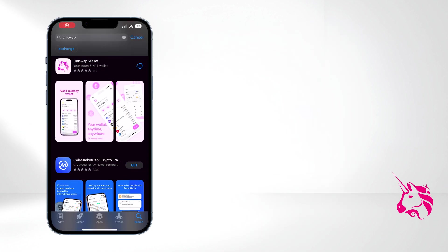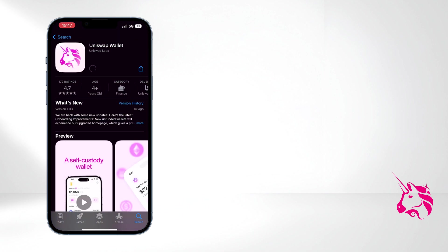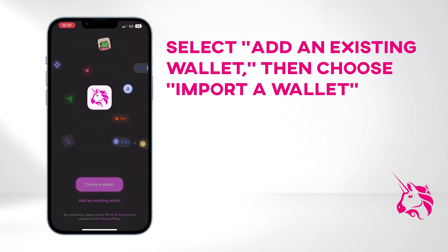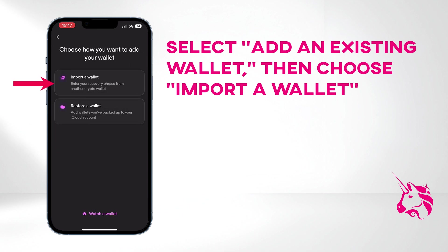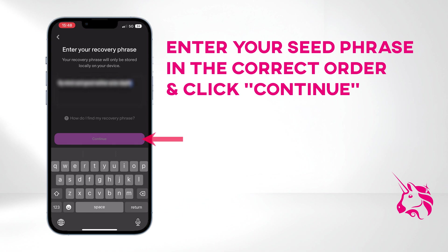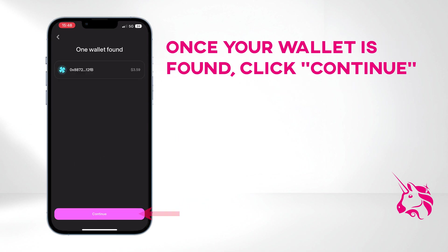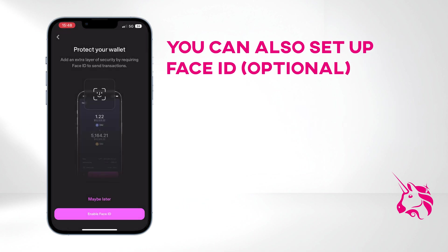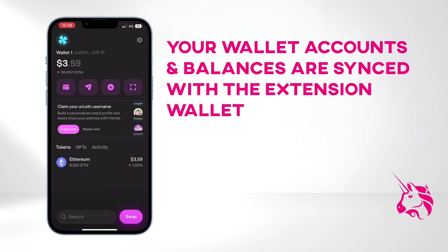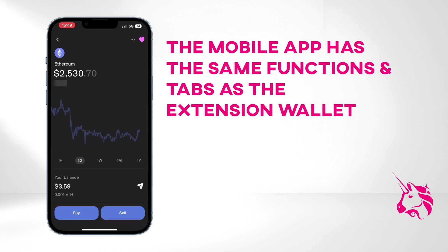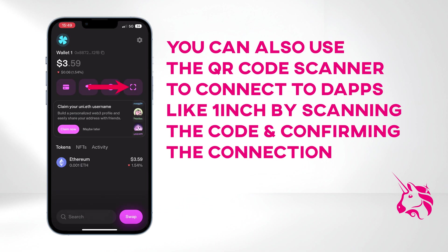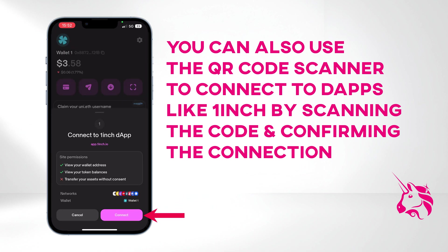As I mentioned earlier, Uniswap Wallet is also available as a mobile app. Go to your phone's app store, download and install the Uniswap Wallet app. Since we already have a wallet, select Add an Existing Wallet, then choose Import a Wallet. Enter your seed phrase in the correct order and click Continue. Once your wallet is found, click Continue. You'll have the option to back up your wallet to iCloud, but for security reasons I recommend skipping this step. You can also set up Face ID, but we'll skip that for now. As you can see, your wallet accounts and balances are synced with the extension wallet. The mobile app has the same functions and tabs as the extension wallet. You can also use the QR code scanner to connect to dApps like 1inch by scanning the code and confirming the connection.